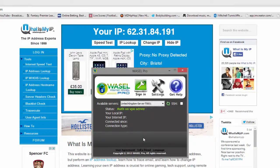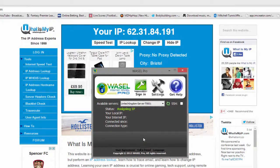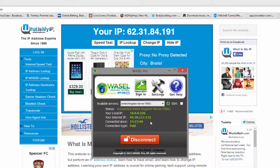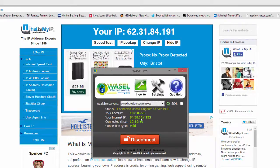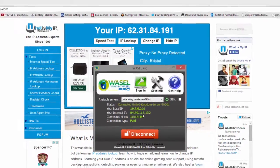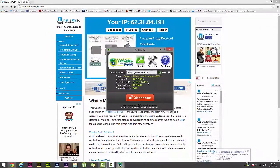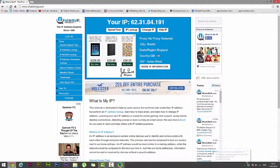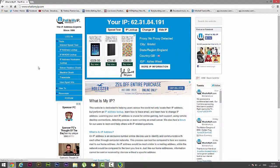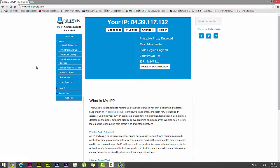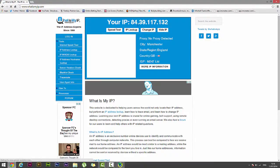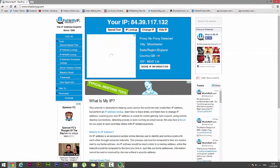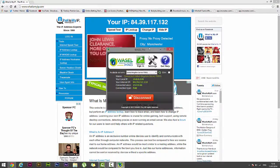Give it about a few seconds to connect and then you will see that it has actually given us a new IP address. Now to check this simply go back onto the web browser and refresh the page. There we go guys, so you can actually see it has changed our IP address to match the one on Wasel Pro.